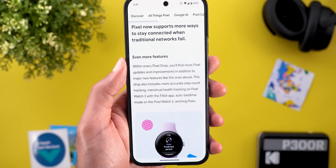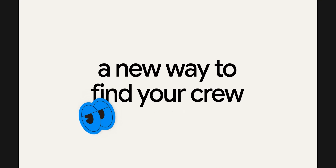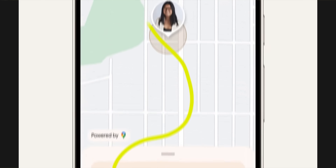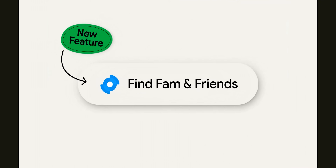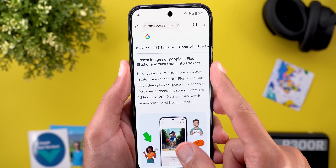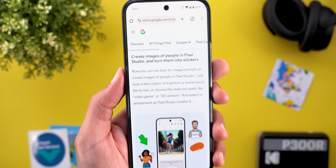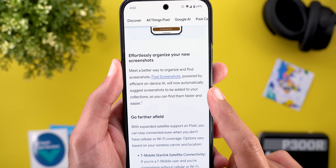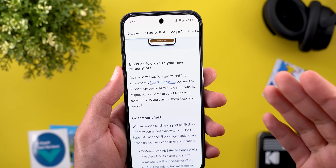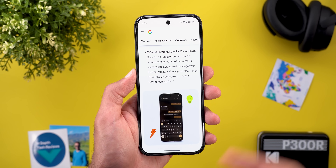The Find My Device app now lets you share and receive live locations with trusted contacts — you can see a person's live location and stop sharing at any time. Pixel Studio can now create images of people and turn them into stickers in styles like video game or 3D cartoon. The Screenshots app will now automatically suggest adding screenshots to your collections, using AI to identify the collection name and screenshot content.